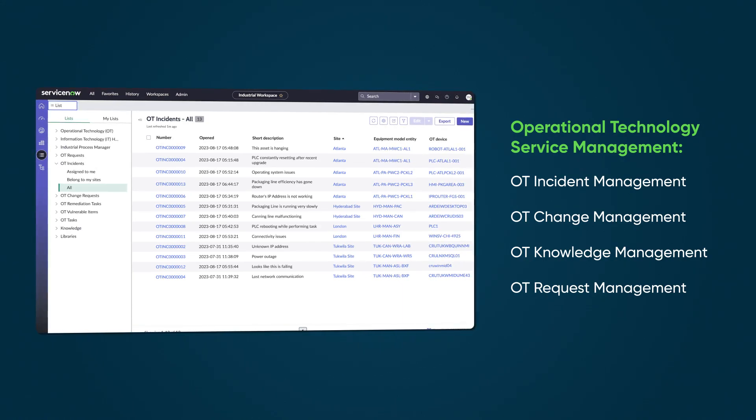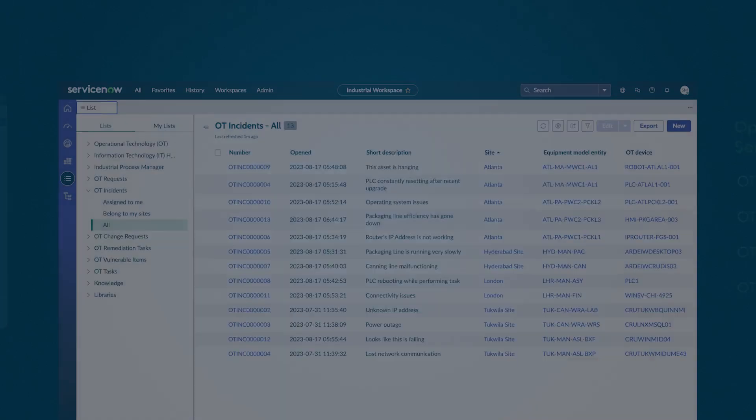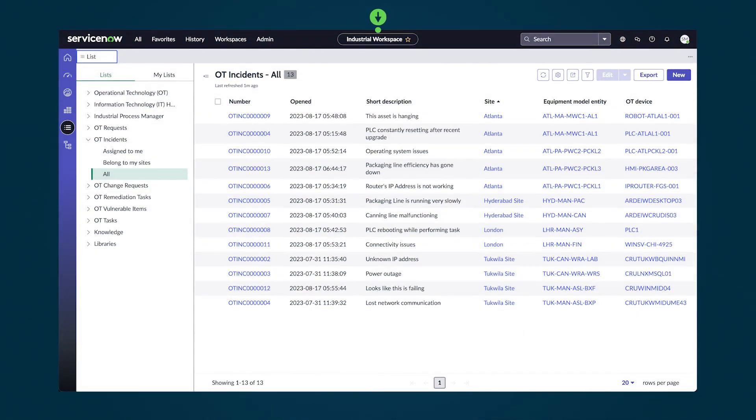Changes, knowledge, and catalog requests. You use OTSM in the industrial workspace, a rich interface for managing your OT environment.